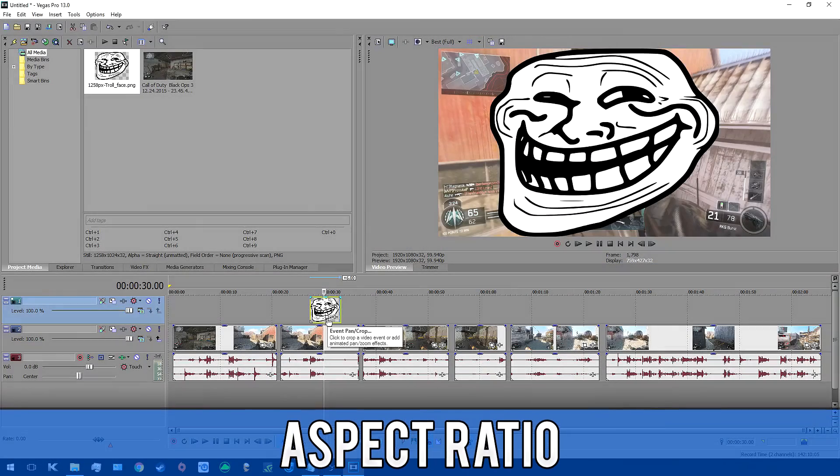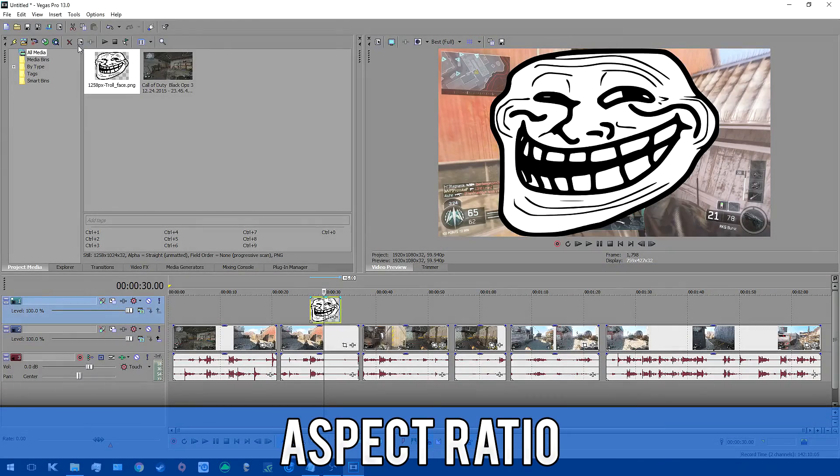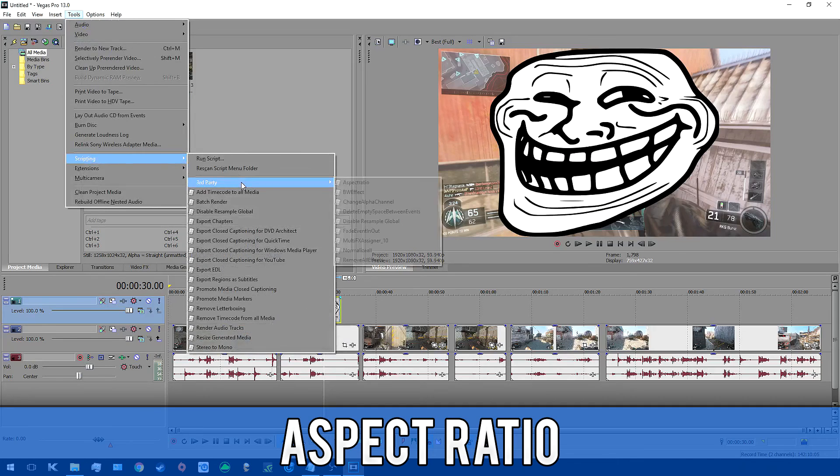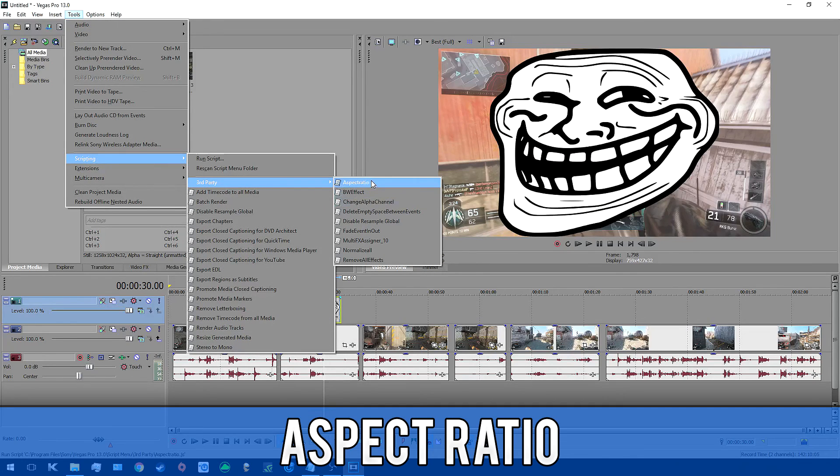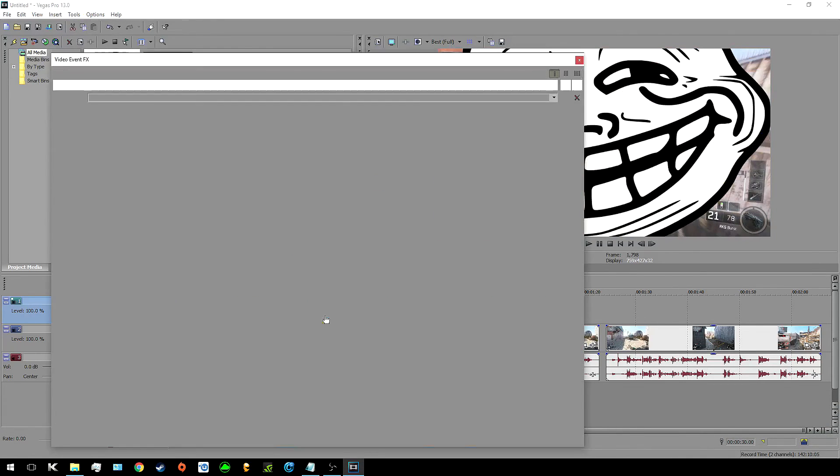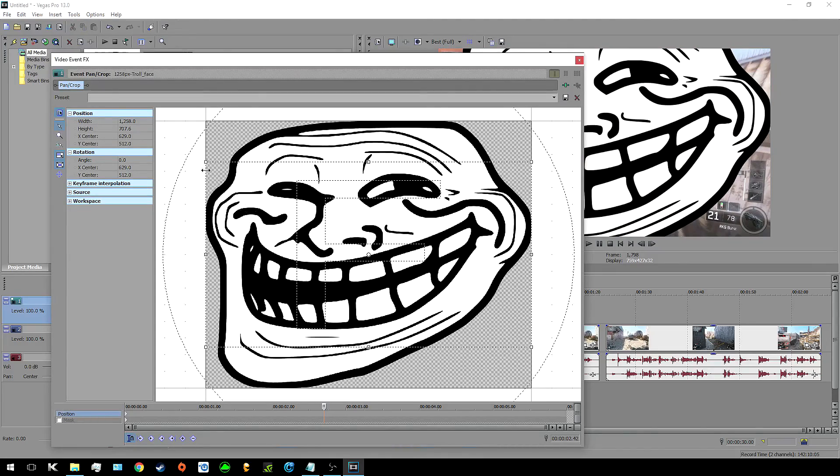So for the aspect ratio script you basically want to select a clip or multiple clips by clicking on them and then just click on run script and enlarge a clip until the aspect ratio is matched. Again if no clip is selected then it will just adjust all clips.